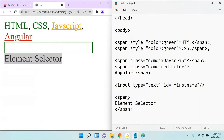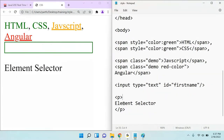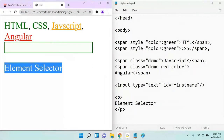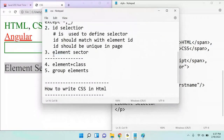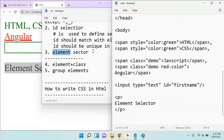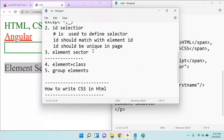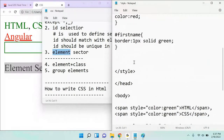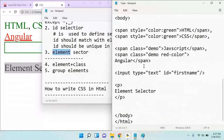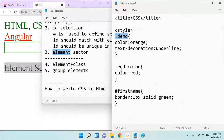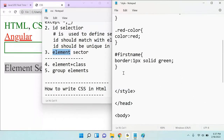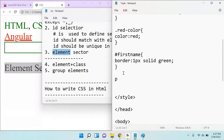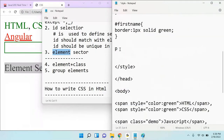Instead of span, let me add a paragraph. I can see the paragraph here. Element selector means you need to apply the CSS to an element or tag. To write an element selector, you write the element name — it may be span, input, paragraph, anything. For example, I'm going to write the selector for element p. The way you write '.demo' for class or '#' for id, if you want to write for an element, you write the element name directly. Element name is p — don't write the angle brackets, just write p, then curly brackets open and close, and write the CSS code inside.